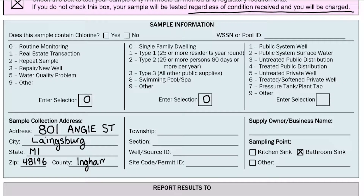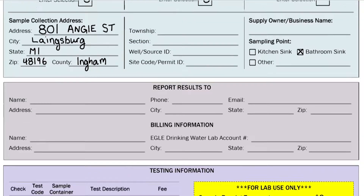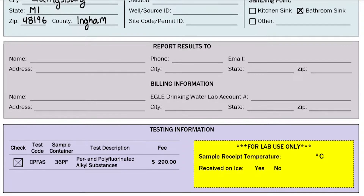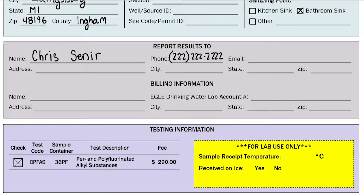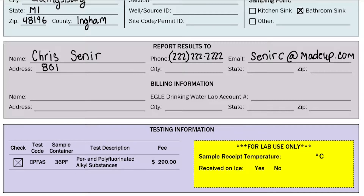Now we are at the report results to box. Here you will put the address and/or email you wish to have the sample results sent to. Please only provide one email as our current system can only recognize one per report.